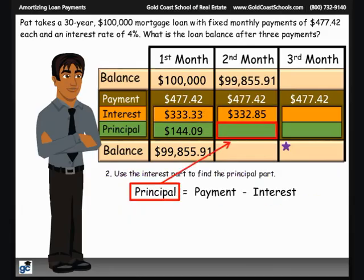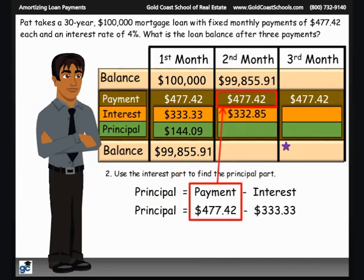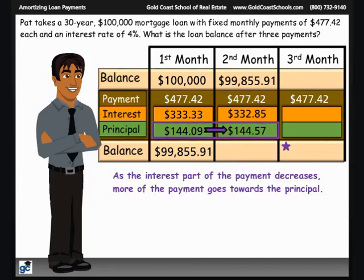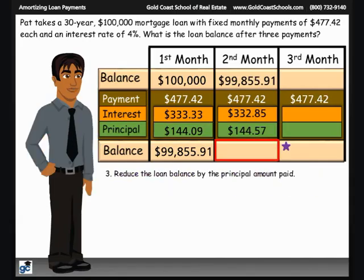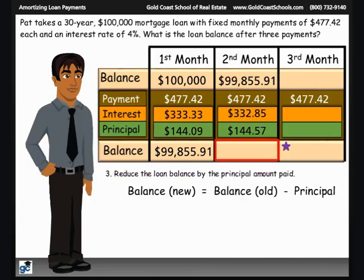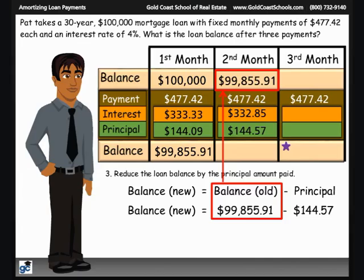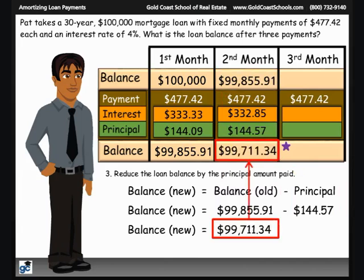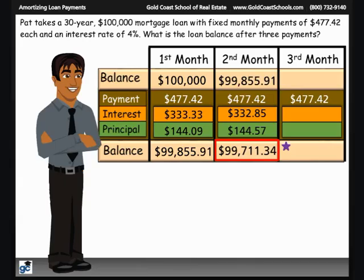For Step 2, we find the principal amount of the payment: $477.42 minus the interest part of $332.85 equals $144.57, which will be applied to reduce the loan balance. Notice that this is slightly higher than the amount applied in the first month — as the interest part goes down, more of the monthly payment is applied against the principal. Step 3: find the new loan balance. We take the loan balance of $99,855.91 and subtract the principal part of $144.57, giving a new loan balance of $99,711.34. This is the new loan balance after the second monthly payment.